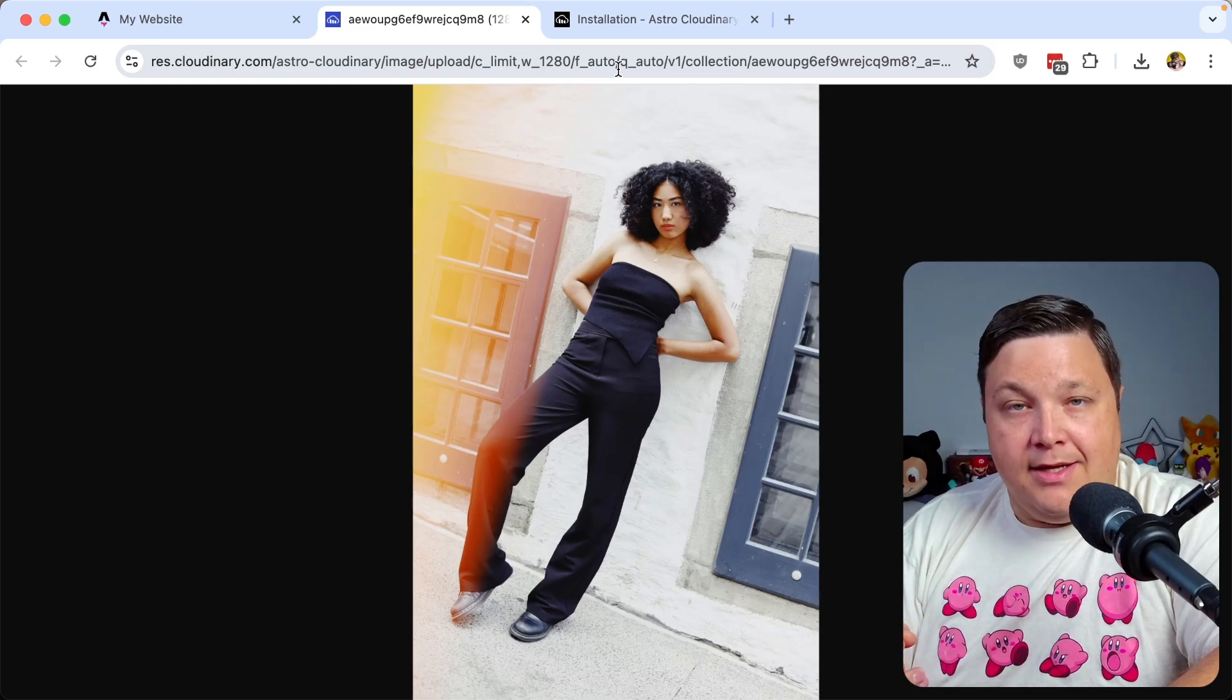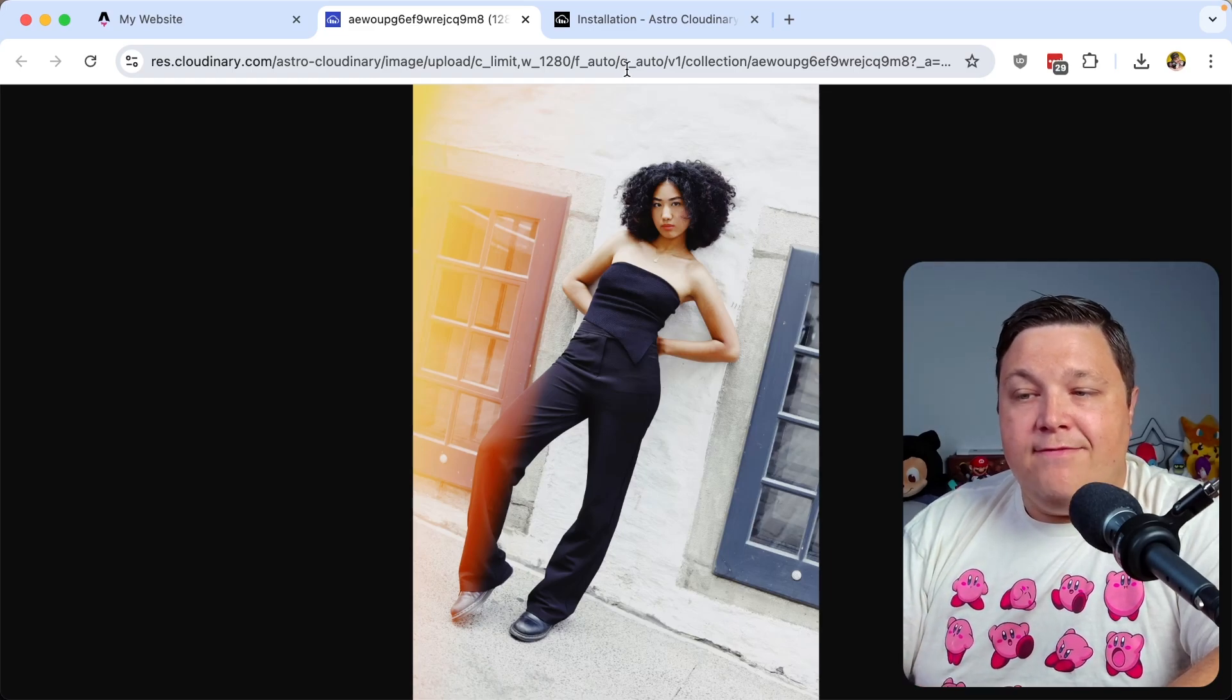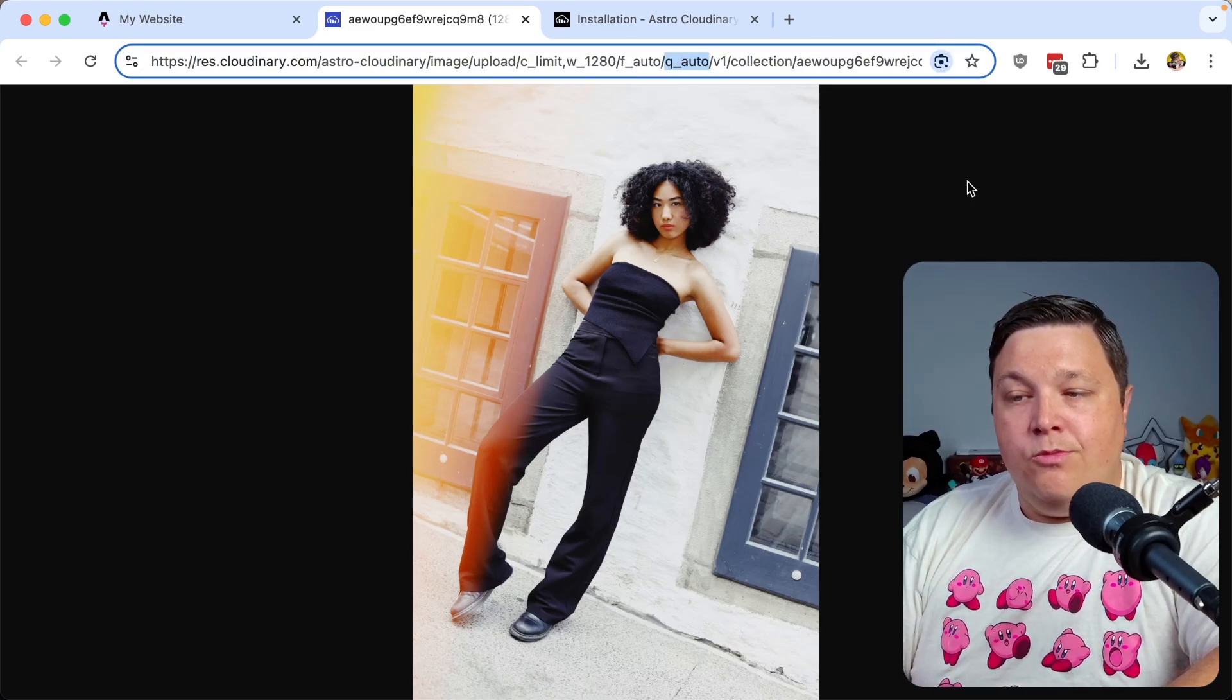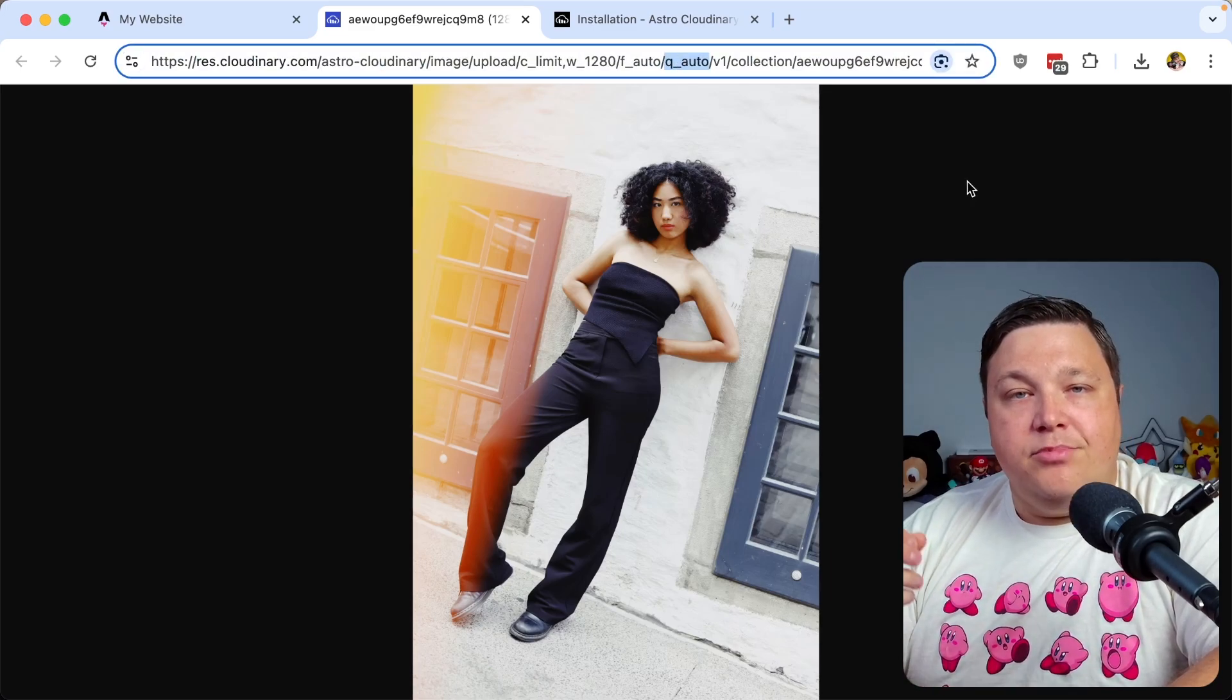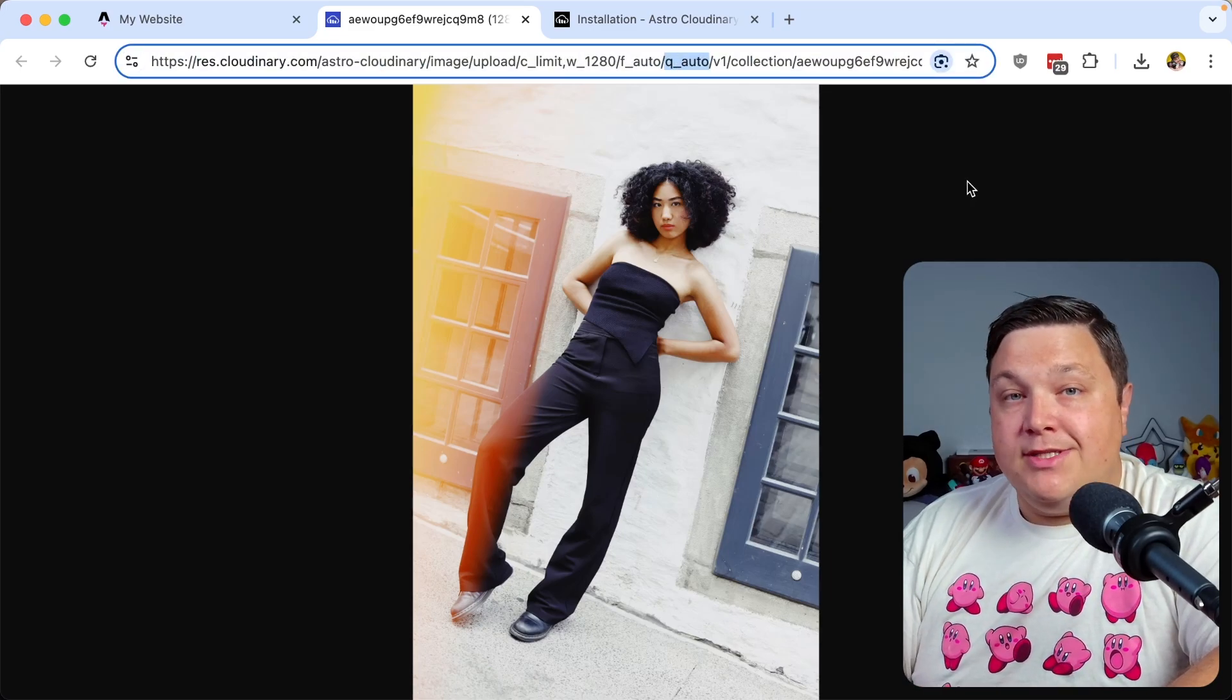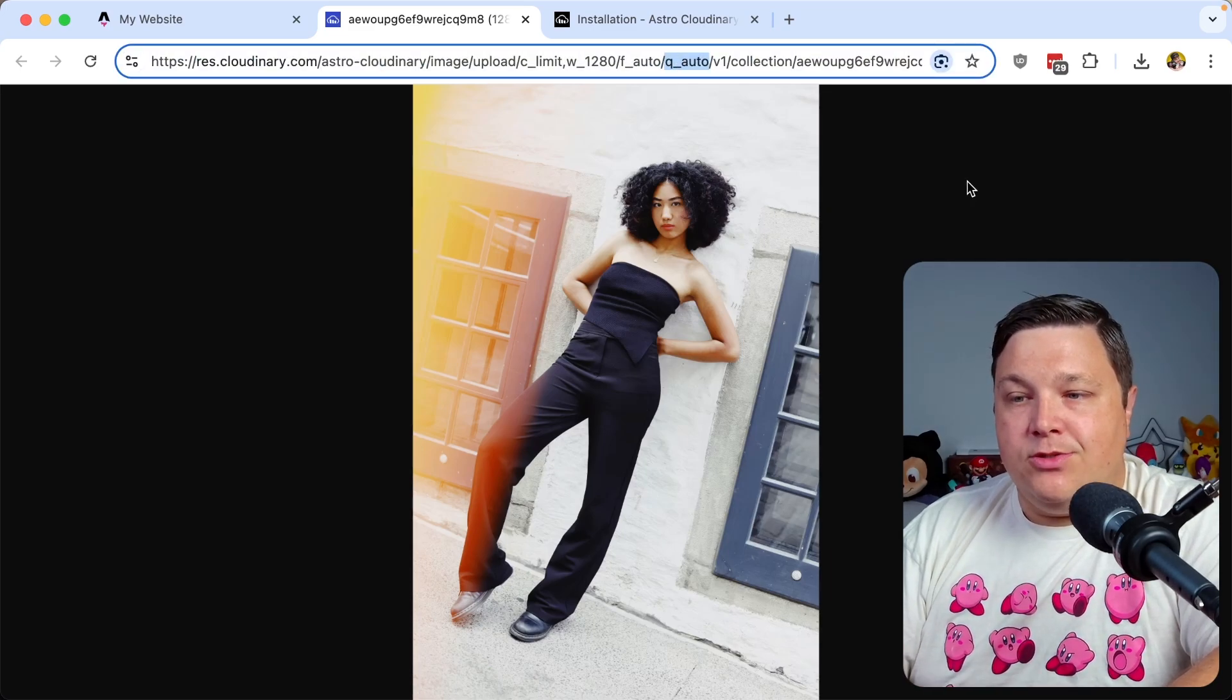If I look at one of these images, we can see that I'm adding F auto, which is the automatic formatting, and Q auto, which will automatically compress it to a point where it's not going to visually distort it.